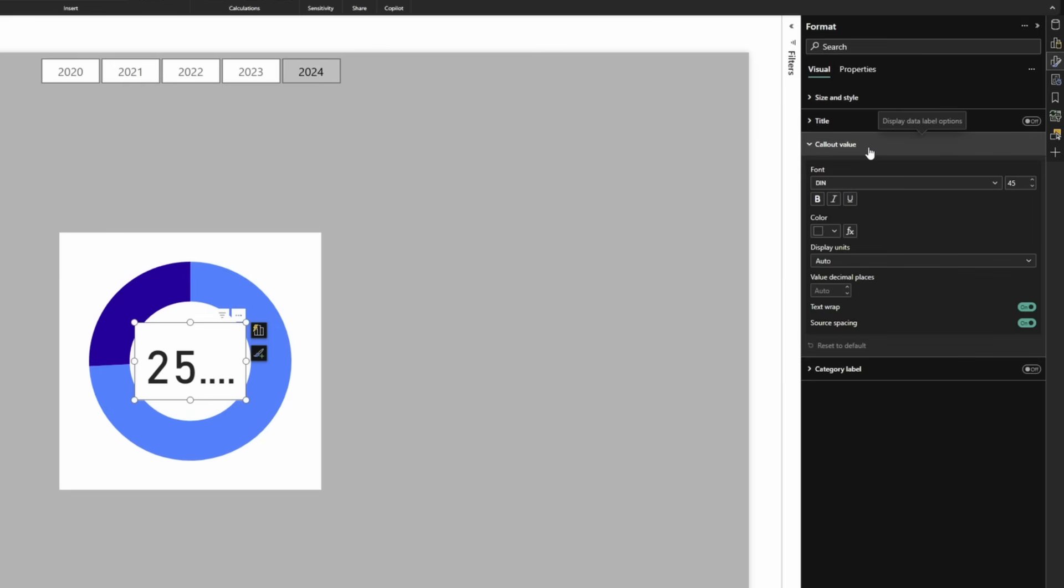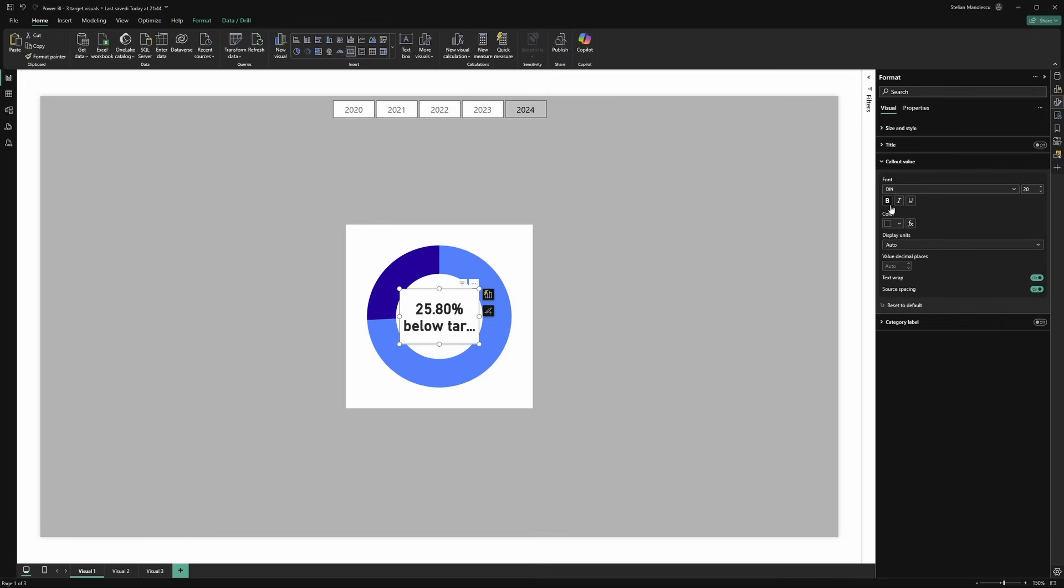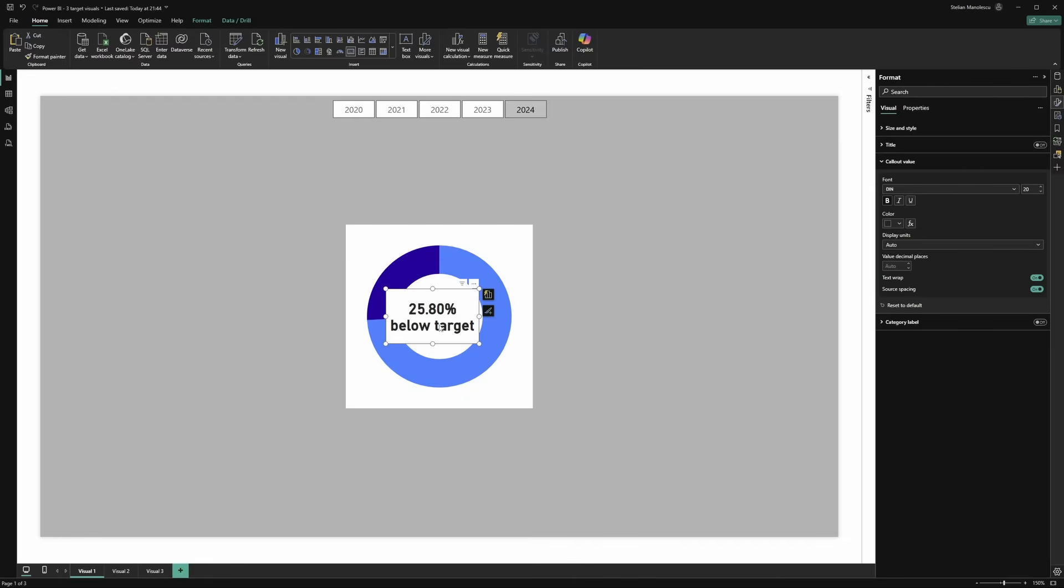Next, go to the callout value, reduce the size of the text to say 20 pixels and make the font bold. Now what's left to do is play a bit with the size of the visual. Perfect.